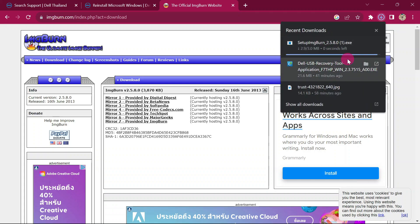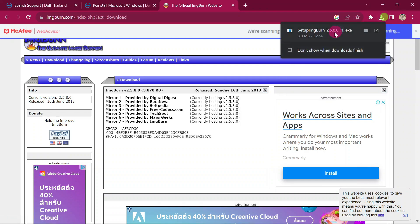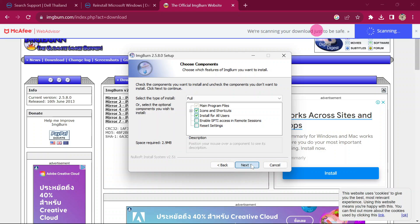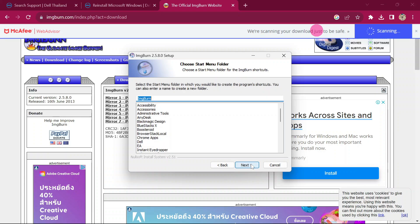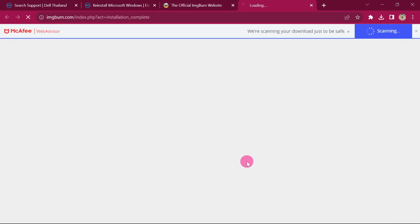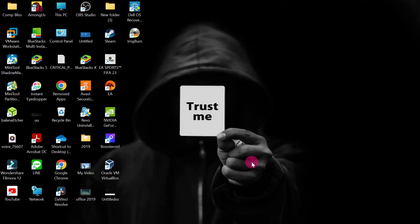After the file has downloaded, install ImgBurn. Open the setup file, click Yes, then Install, accept the license, click Next through the prompts. When asked if you'd like additional software with ImgBurn, you can choose — I'll say no. Then click Finish.